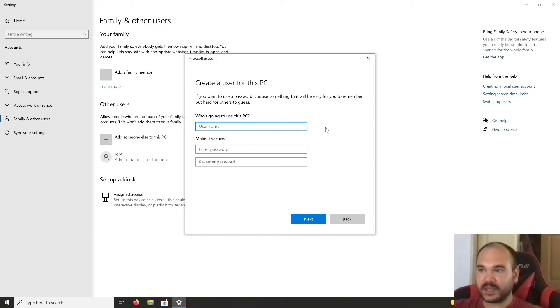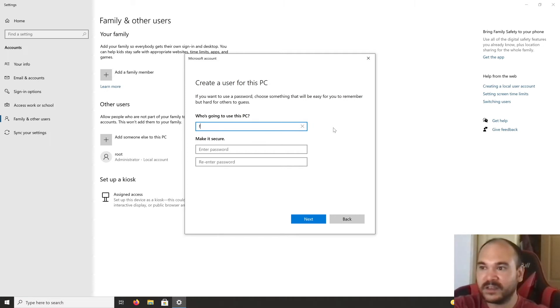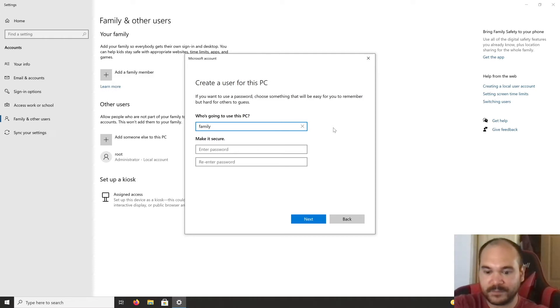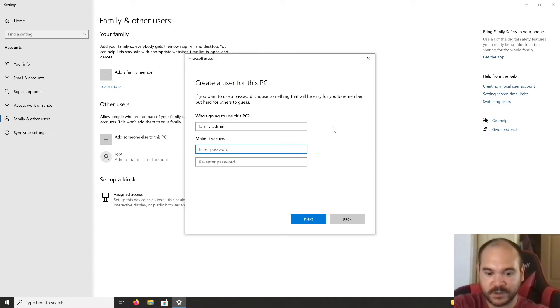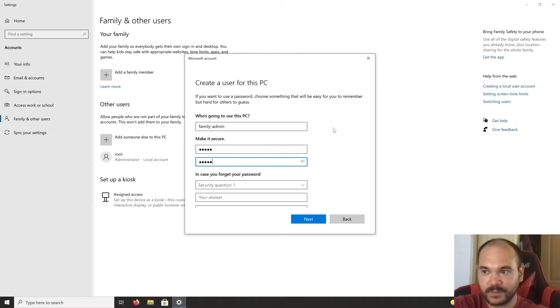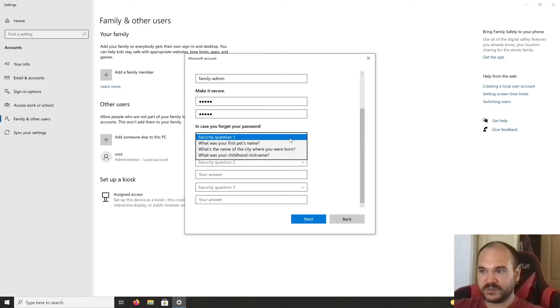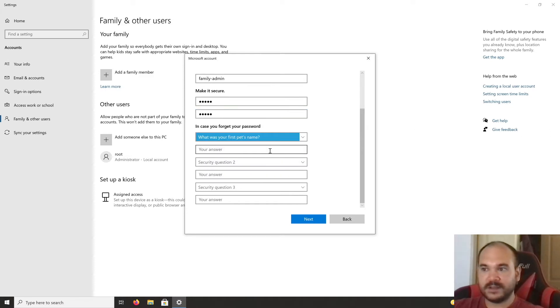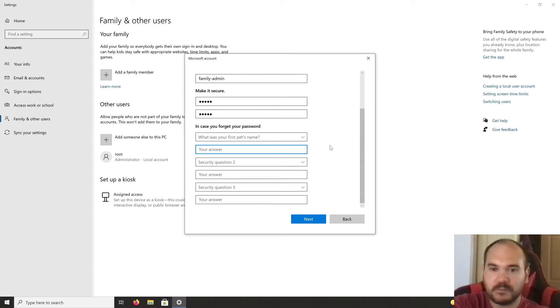For the account name, let's assume this is a family PC, so let's call it 'family admin.' Type in a password—make sure yours is actually secure. For this method, you'll have to answer security questions.